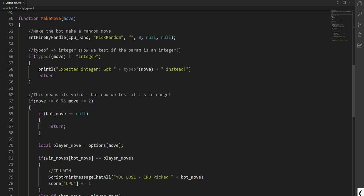There is no extra parameters needed. We have zero delay. And we don't need a caller and an activator. We don't need to know those extra information. Same as above we check that if the type of move is not an integer, then we tell it to display the console that we wanted an integer. And we return it.